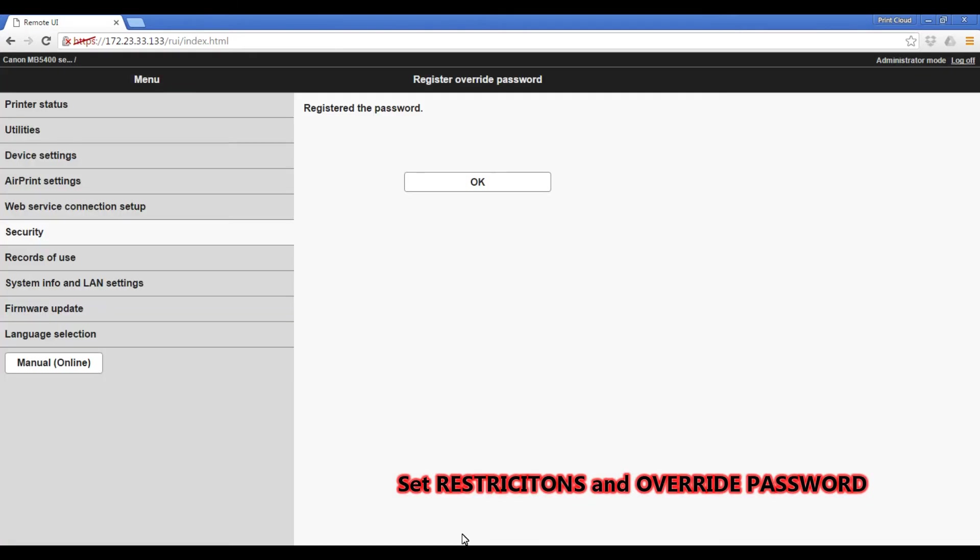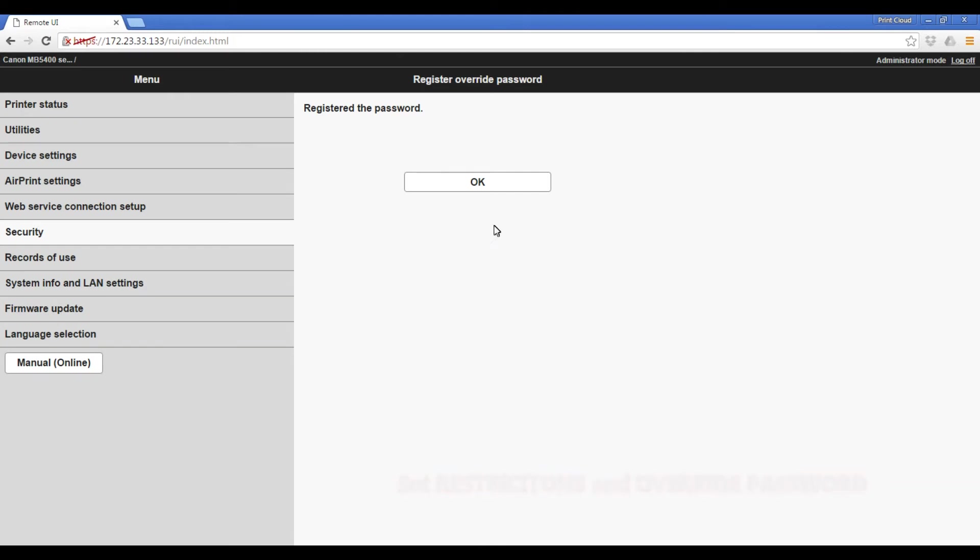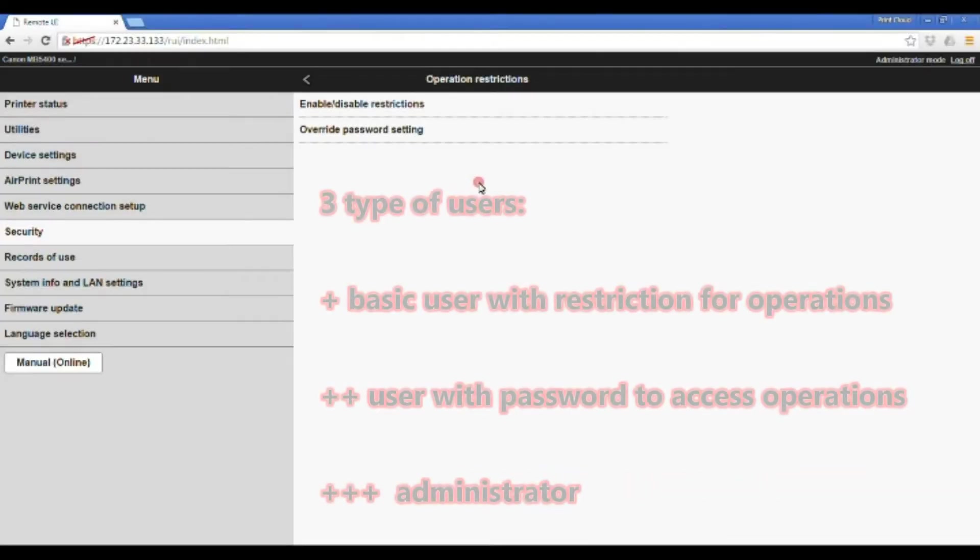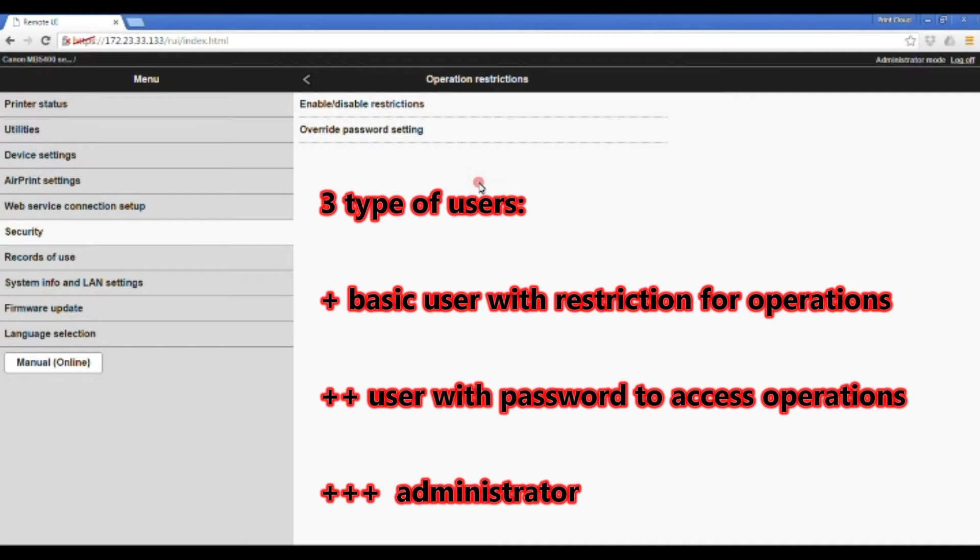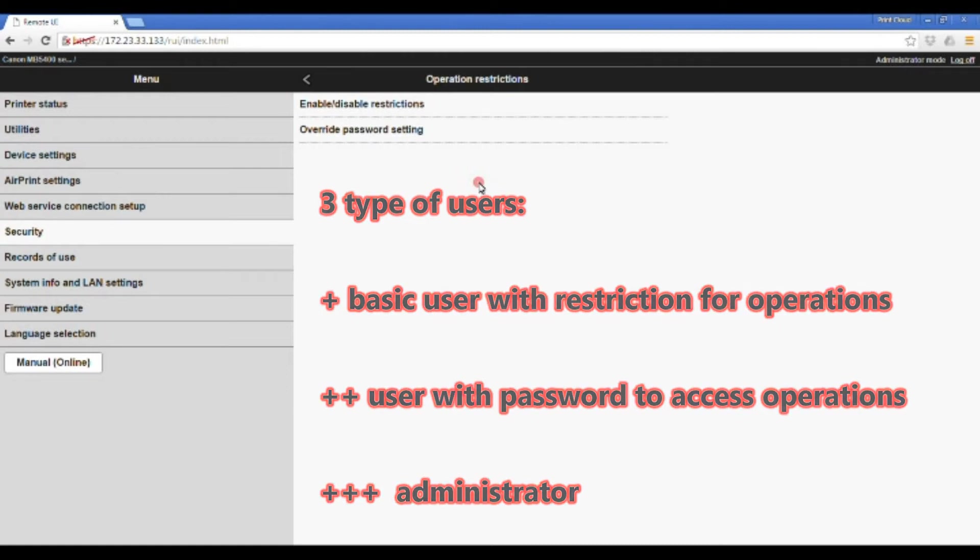Now I have created three levels of users on my Maxify device. The first level is basic user who has restricted to use some operations. The second level is user with override password to use all the functionalities. And the highest level is administrator of the device.